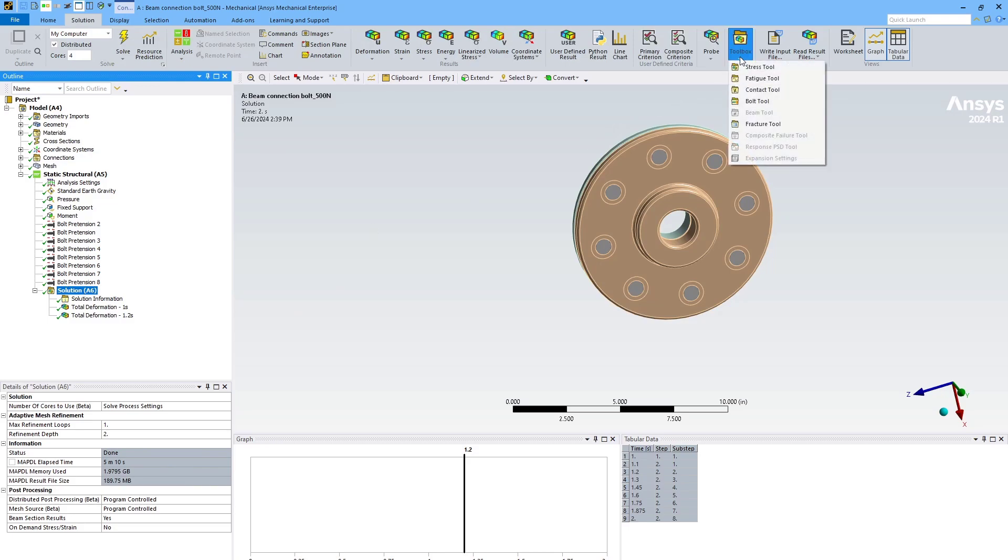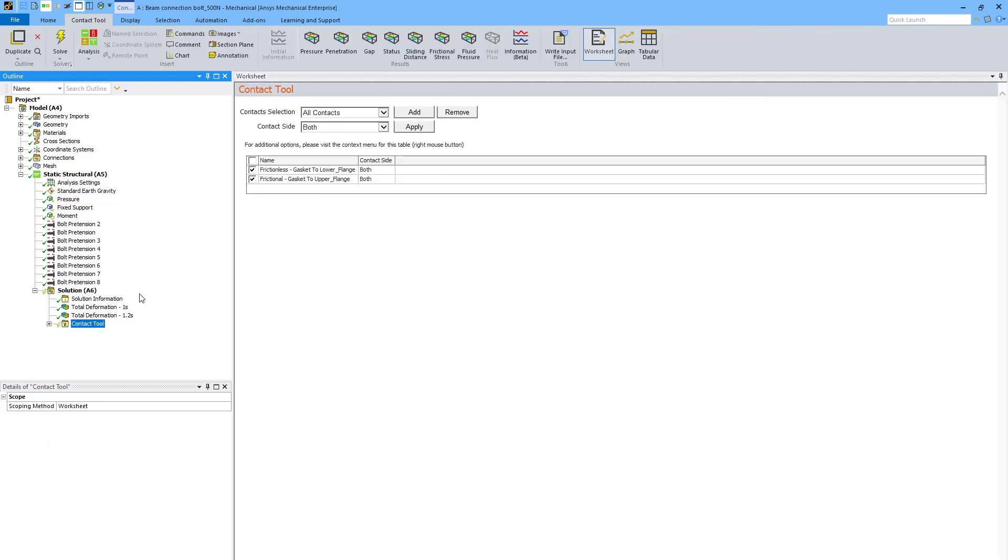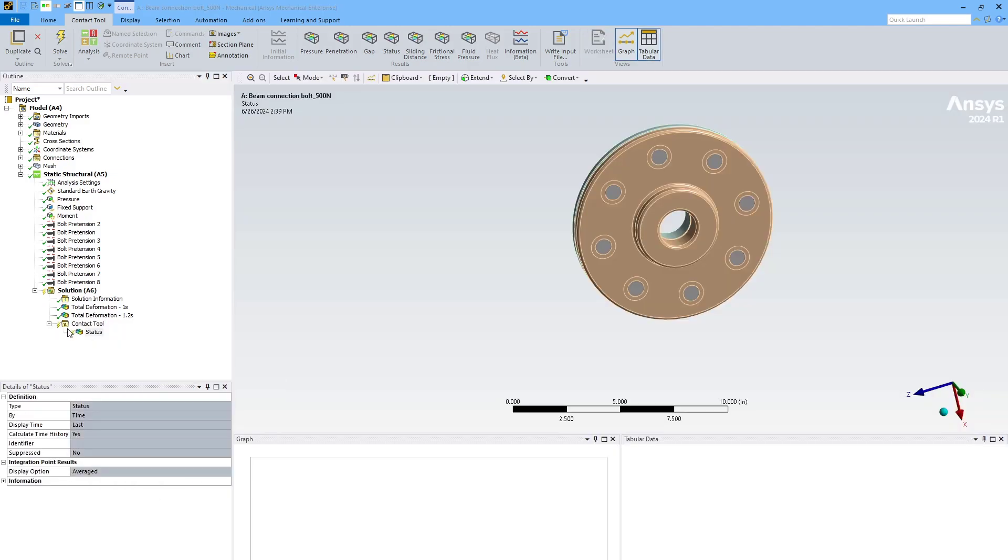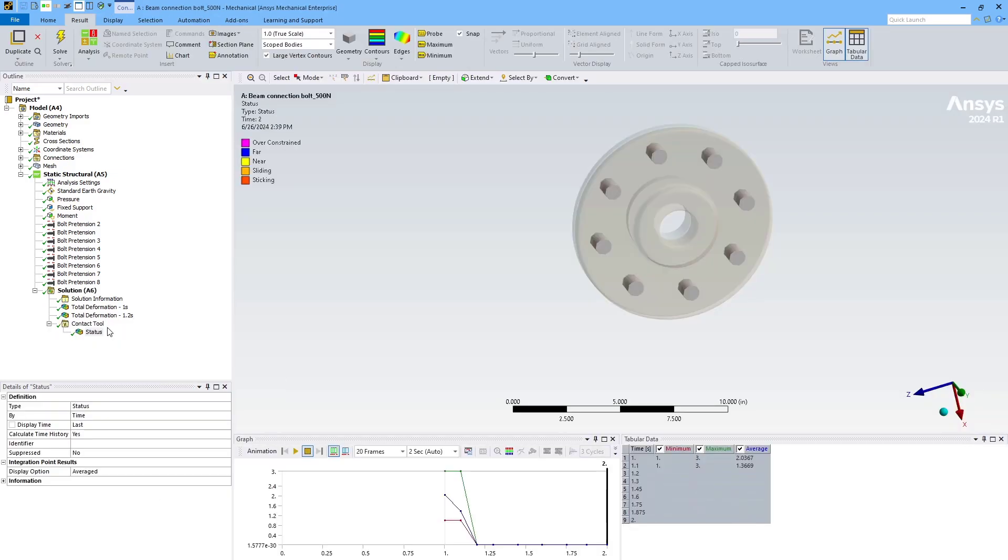So the best way to troubleshoot that is, again, the contact tool. This time I'm adding it under solution, so instead of the initial information, it'll get me the results from whatever time points solved during the simulation.